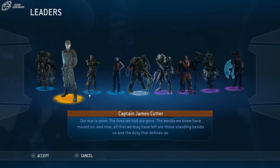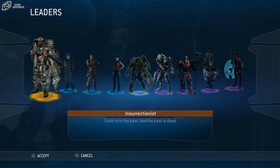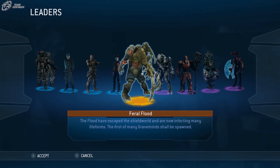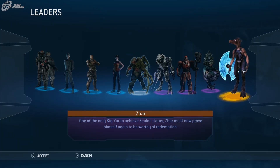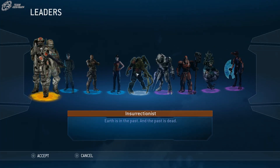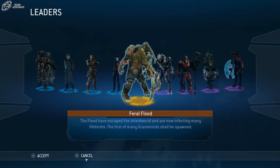We can go and change our leaders. Here we go — we have the Insurrectionist, the Flood, and a Jackal Leader. So there you go. There are three new leaders to play around with in Halo Wars Definitive Edition.